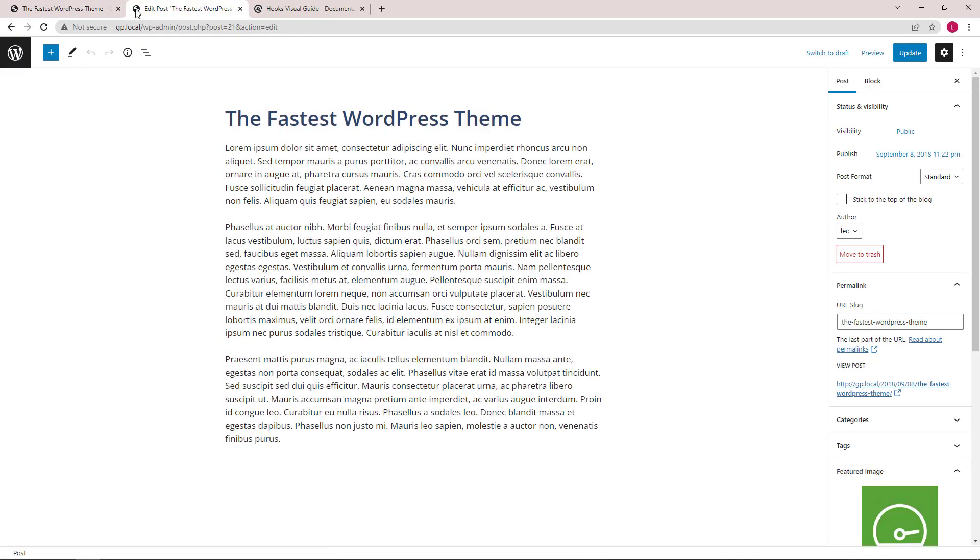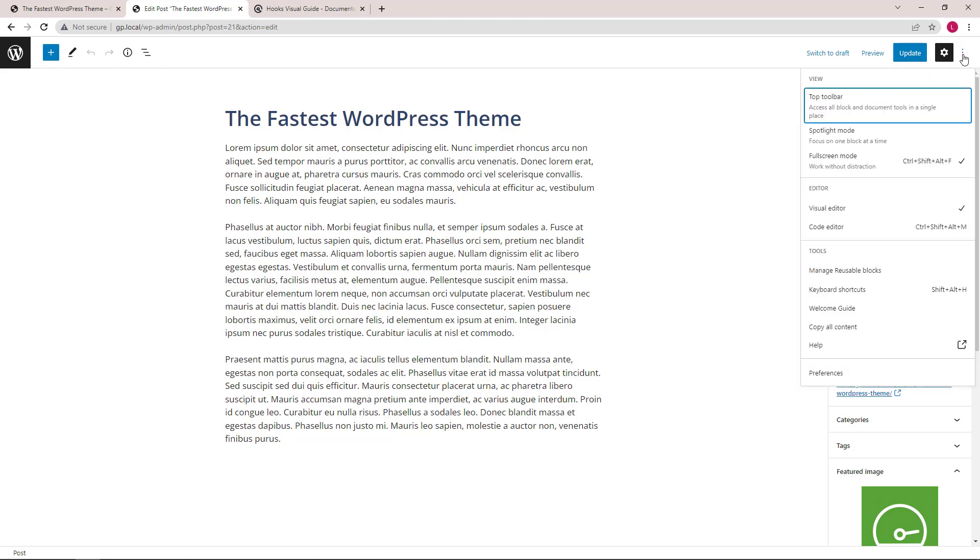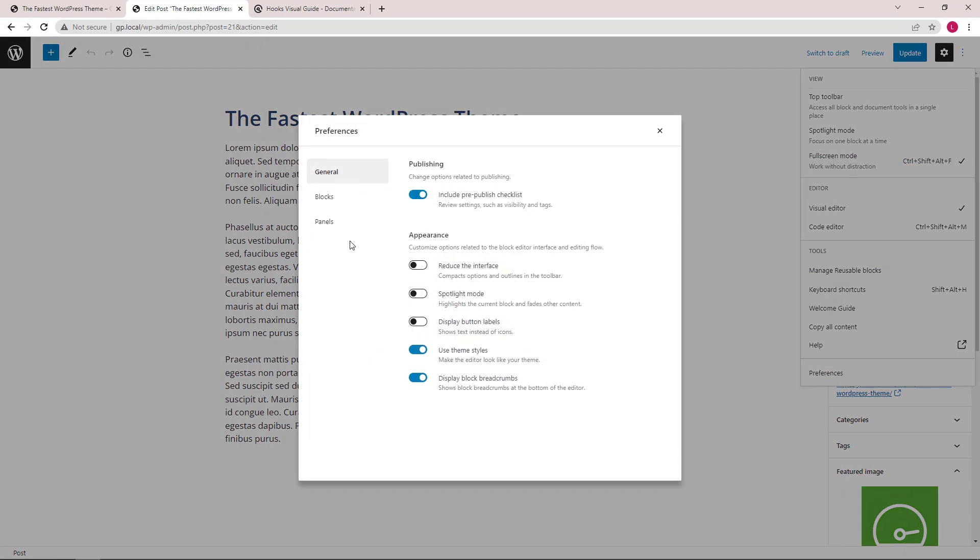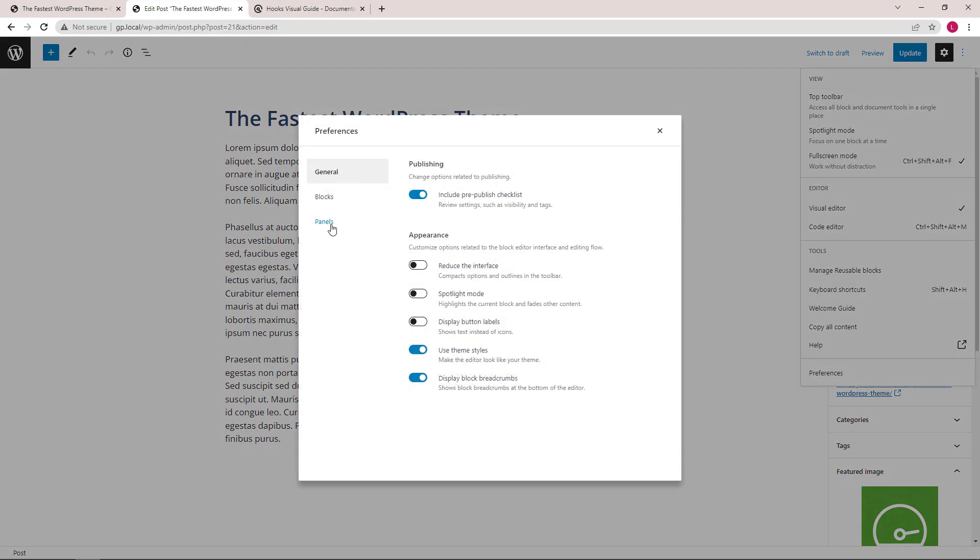The first thing we need to do is set up our custom field. Click on the options, preferences, panels, and toggle on custom fields.